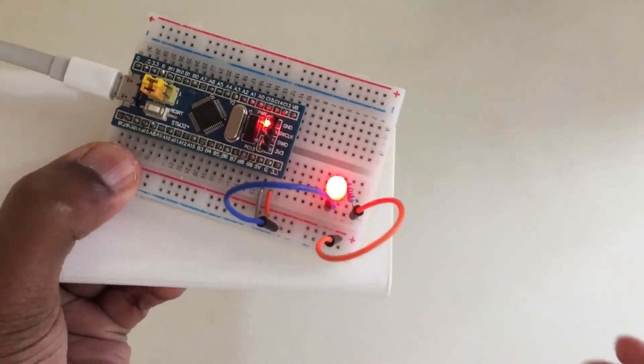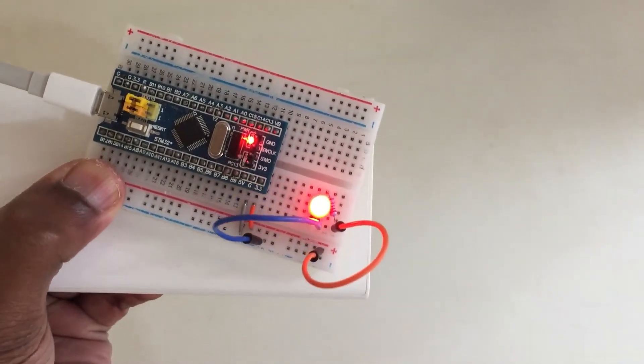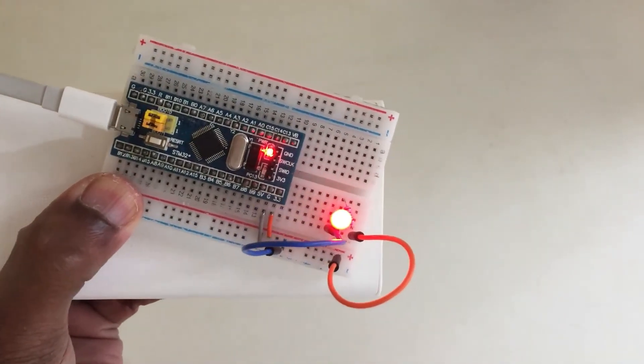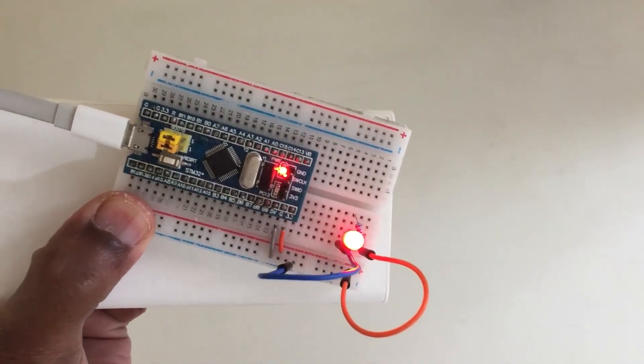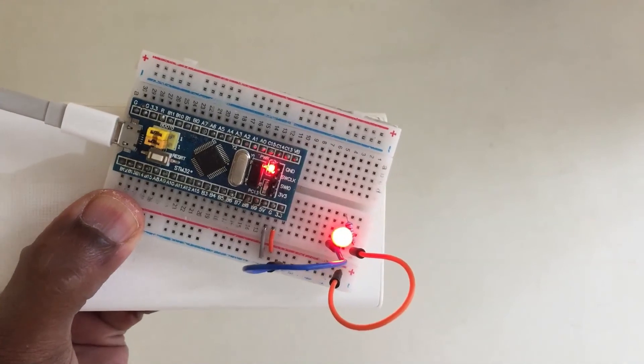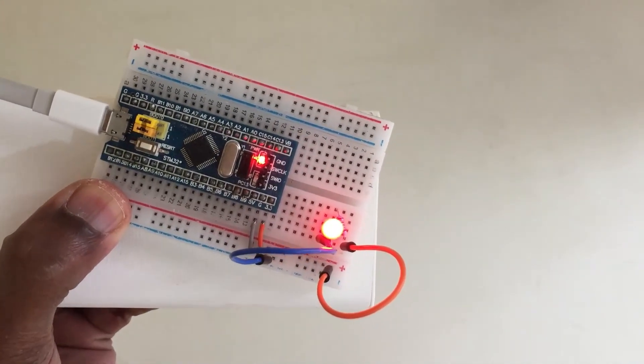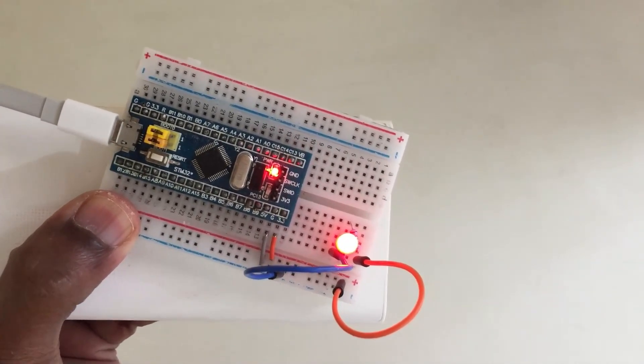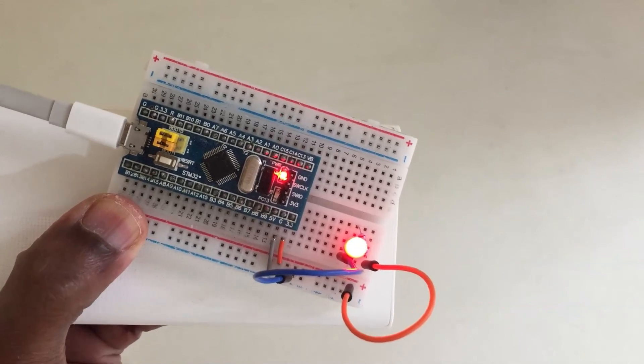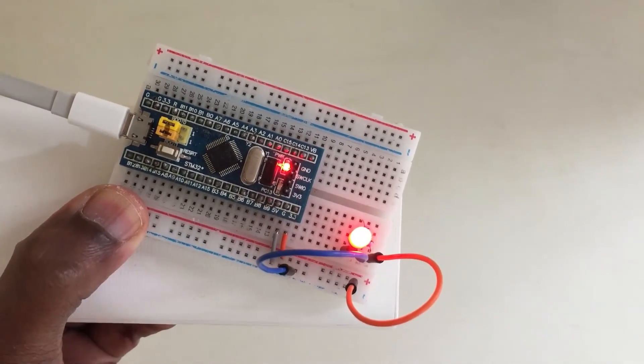Look like this. Now this is how the breadboard works. Thank you very much for watching. Please like, subscribe, and share. Thank you.